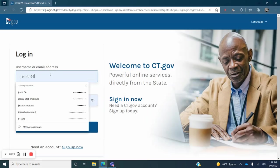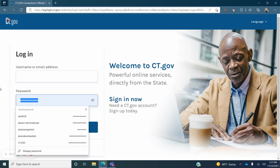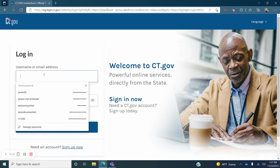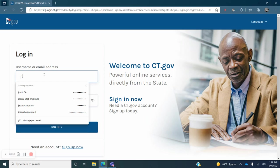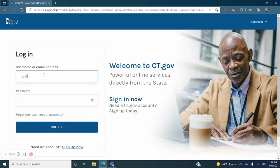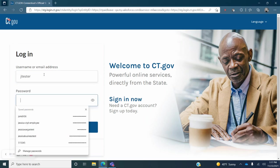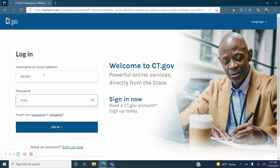You will be redirected to the ct.gov login page. Enter the information that you provided when you set up your ct.gov account. Click login.